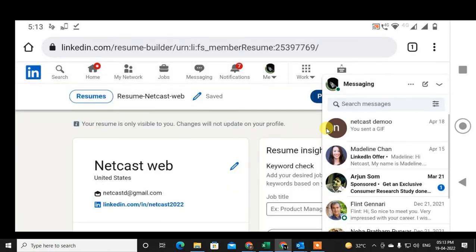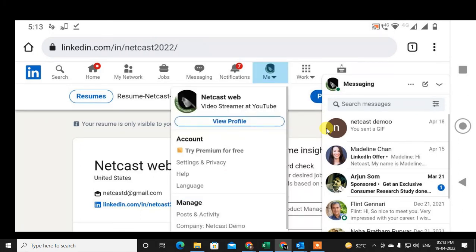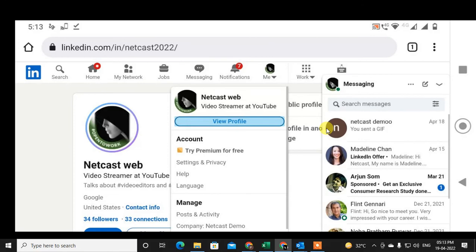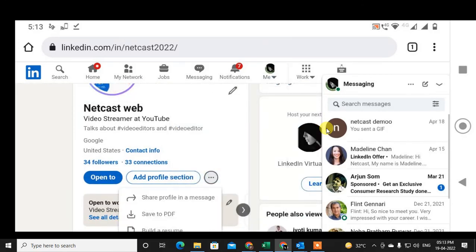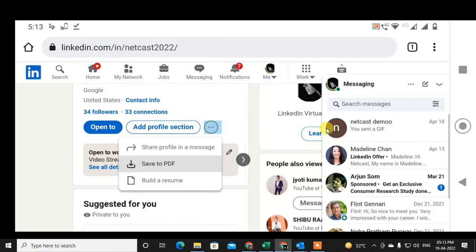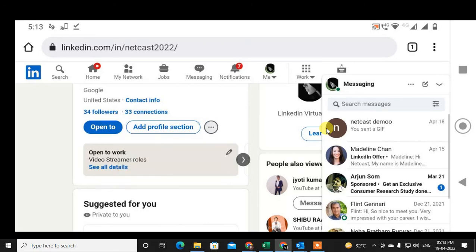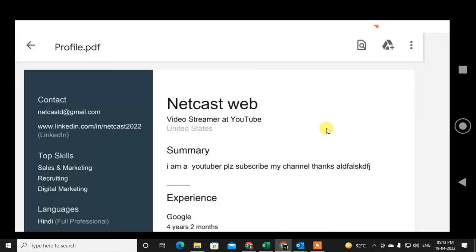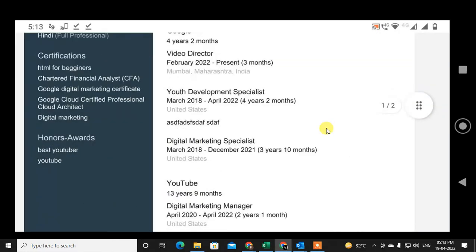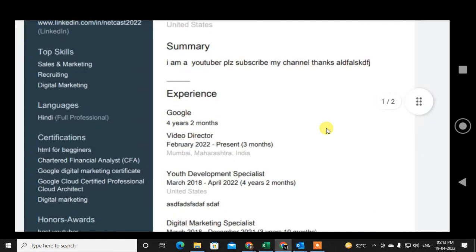There is one more option I will show you. Go back to the profile, click the three dots, and you can see the option 'Save as PDF'. Your profile will be saved as a PDF.